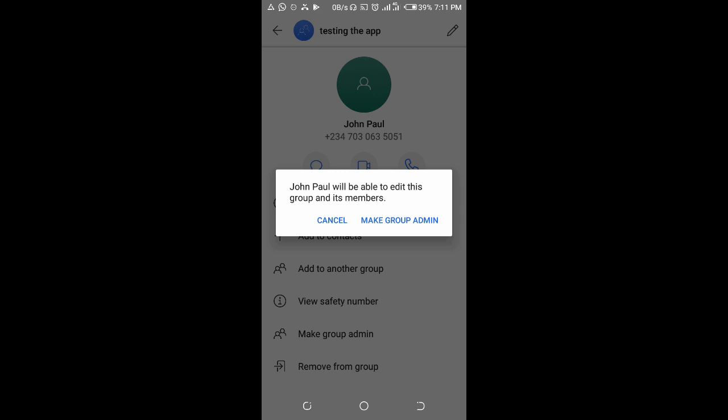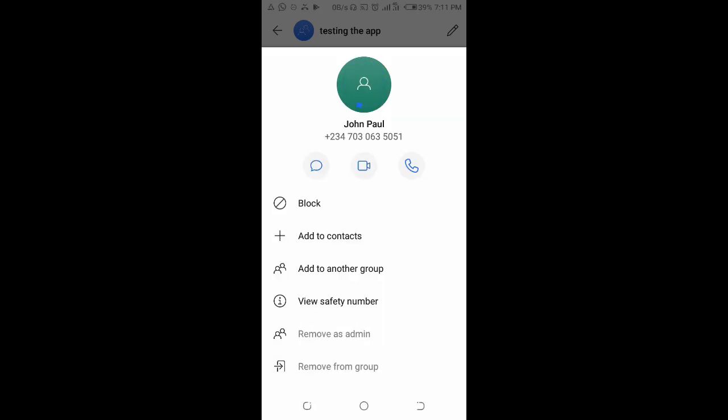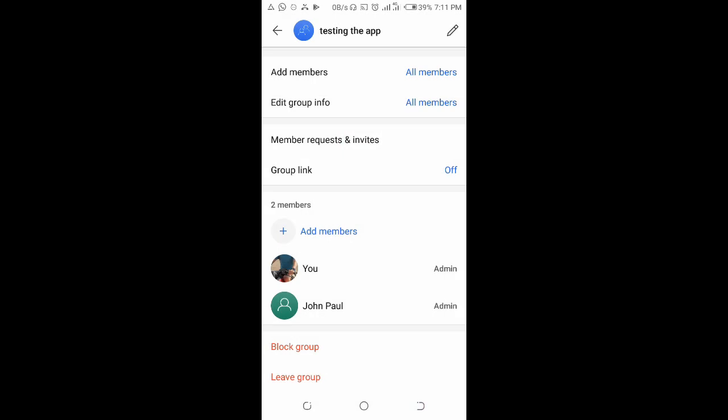Click on 'Make group admin', so it's loading right now. The person has been made admin of the group. As you can see right here, they are now an admin of the group.